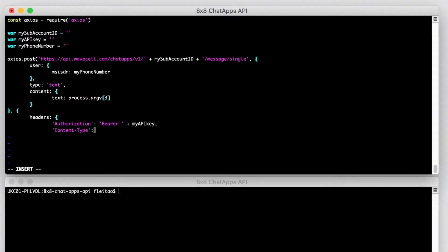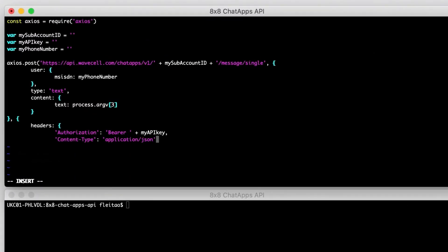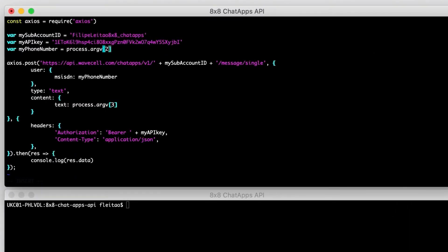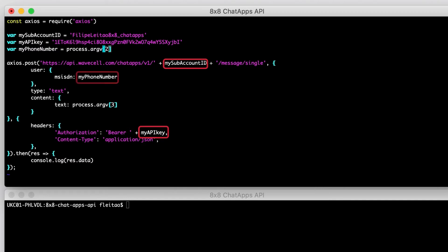First, we'll start by building the script that sends the WhatsApp message. For that, we'll have four dynamic fields: the 8x8 subaccount ID, API key, the phone number associated with the end user's WhatsApp account, and the message body. We'll provide the last two as input in the script for this example.